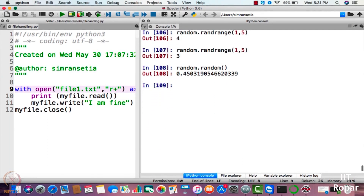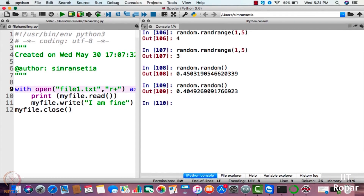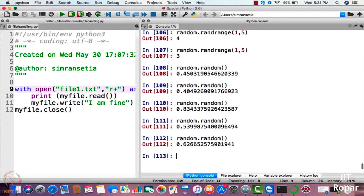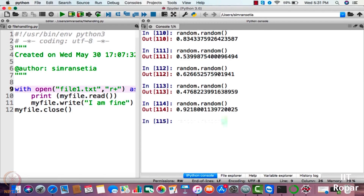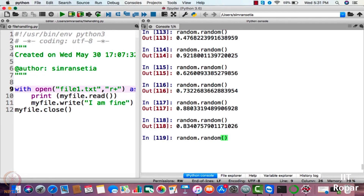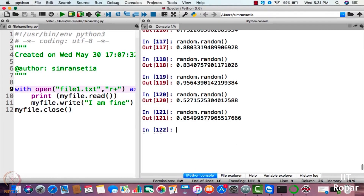It has generated 0.45. Running again: 0.40, 0.83, 0.53, 0.62, 0.47, 0.92, 0.62, 0.73, 0.88, 0.83, 0.52, 0.054. As you can see, every decimal number generated is from zero to one. So random.random is basically used to generate random decimal numbers from zero to one.